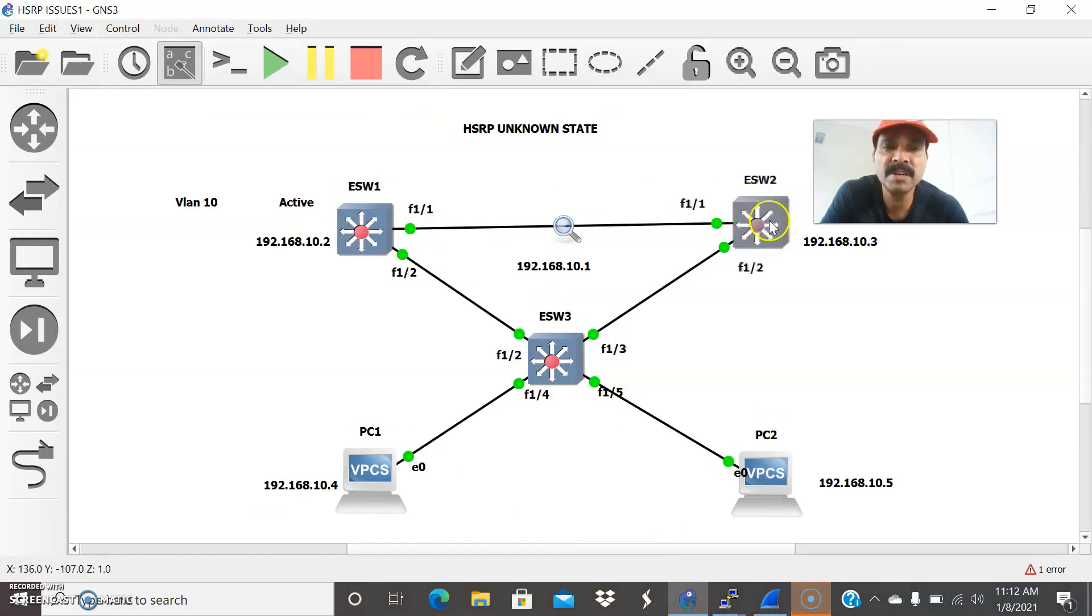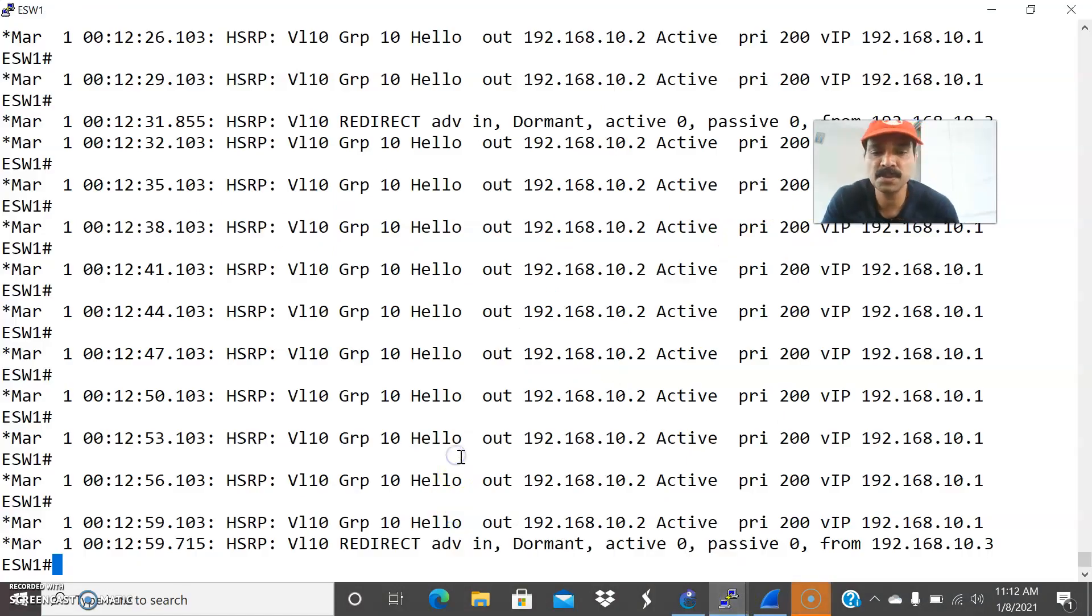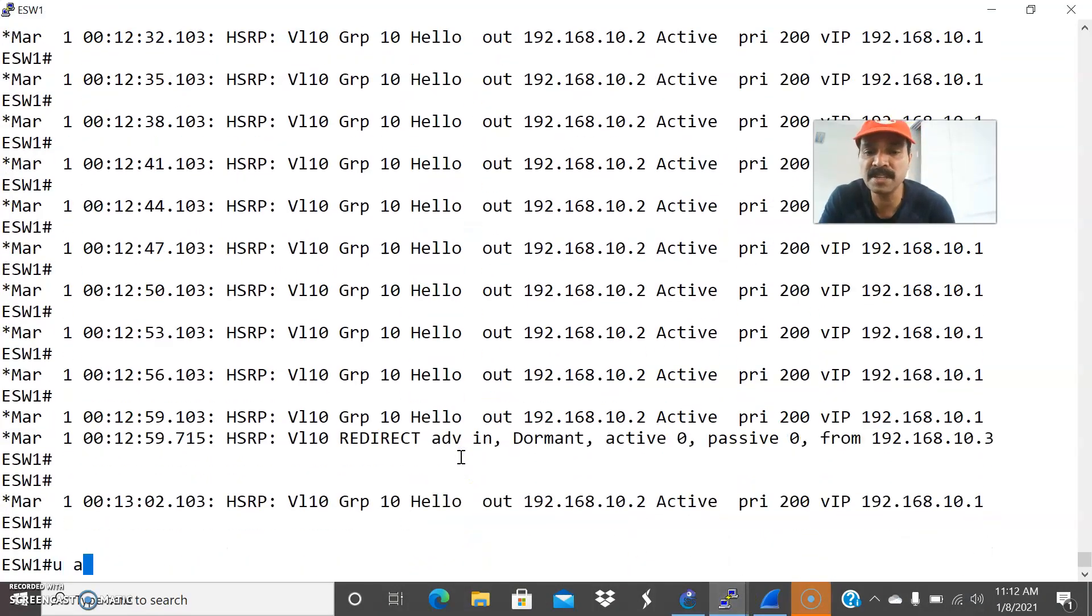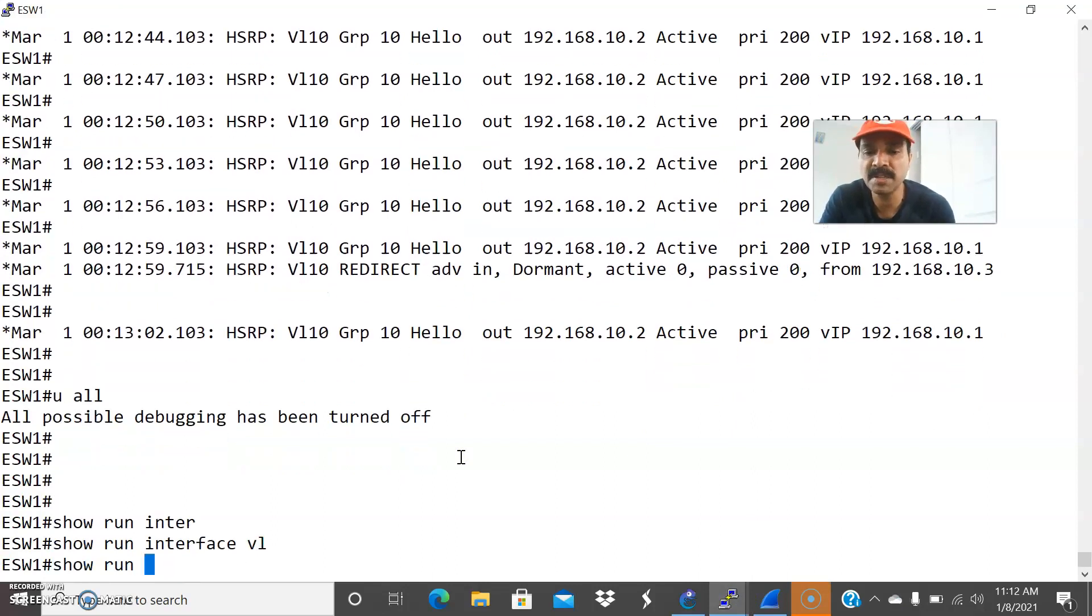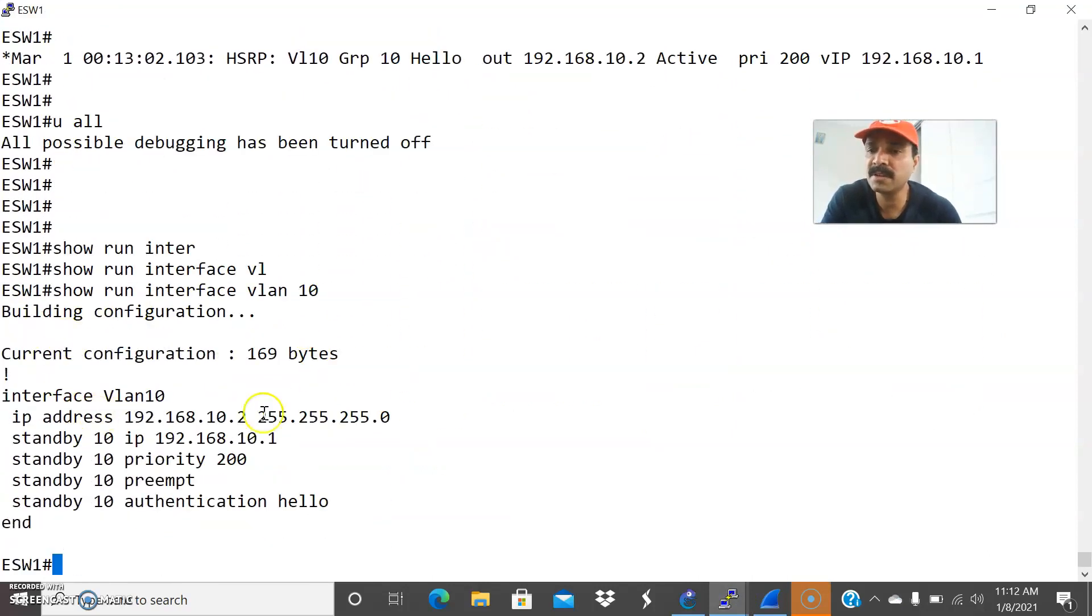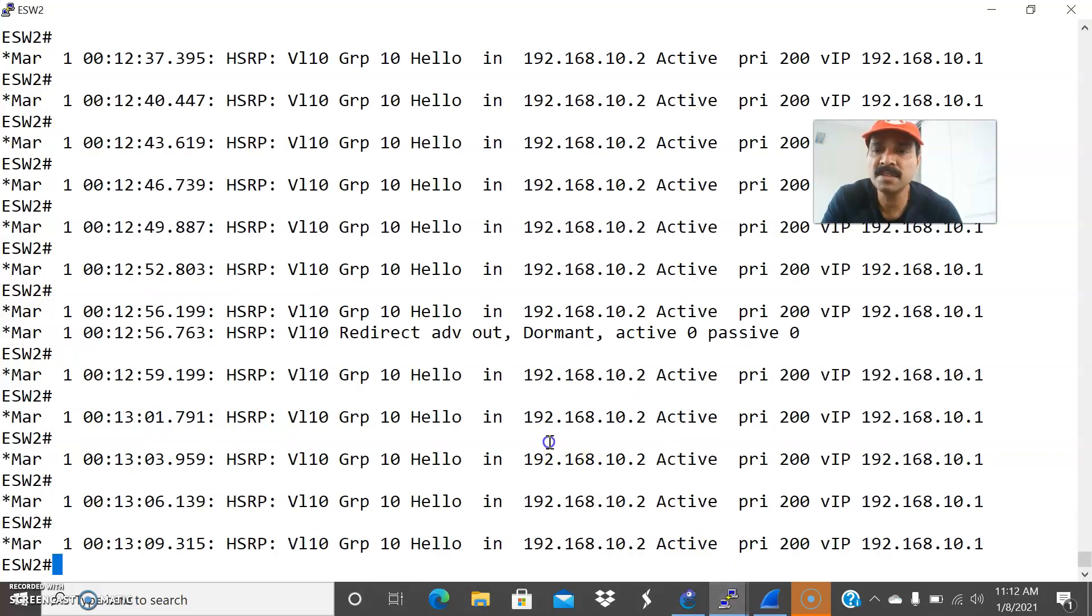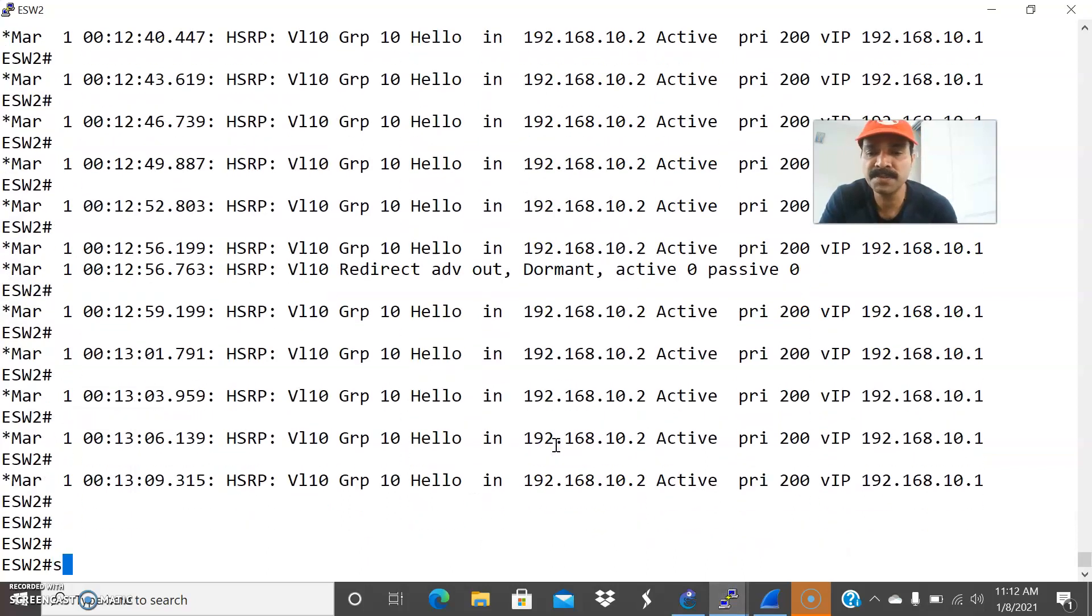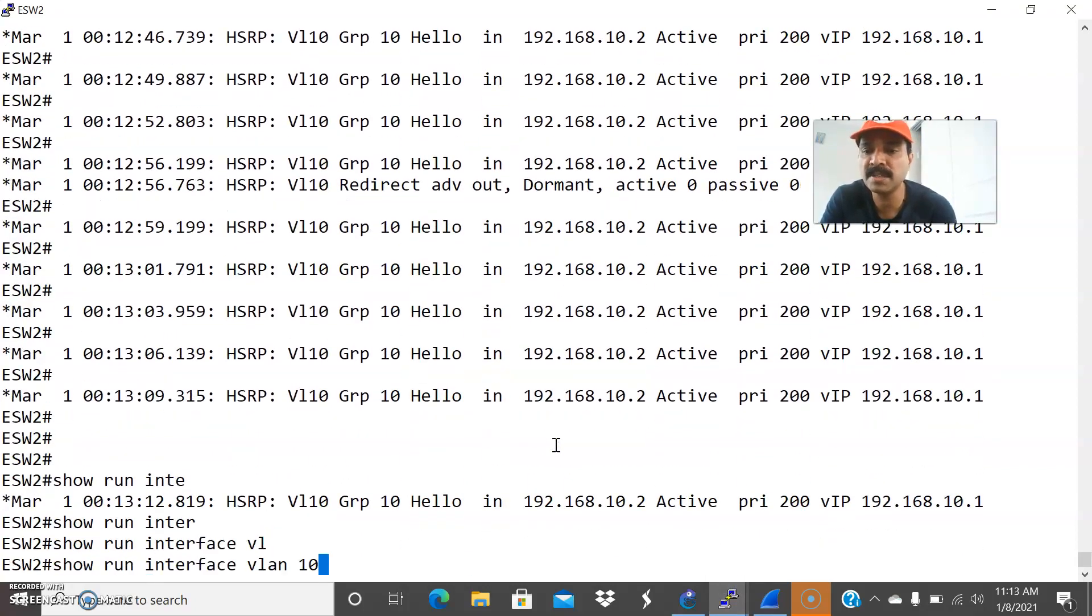So let us go and debug the issue. So let us go to the primary first. Let us check it out. Show run interface VLAN 10. So this is the primary router I configured 10.2. And this is the priority 200 and preempt and authentication, everything I configured properly. And let us check in the secondary router.